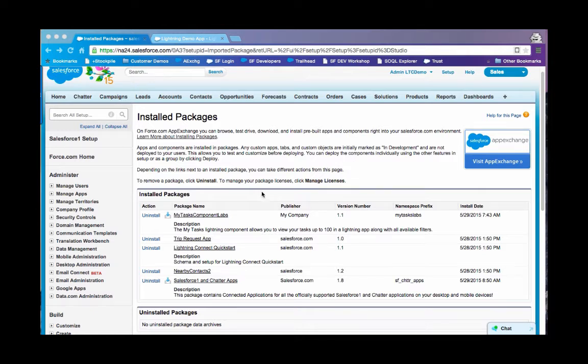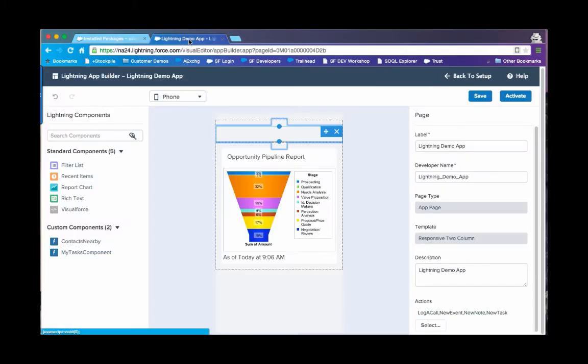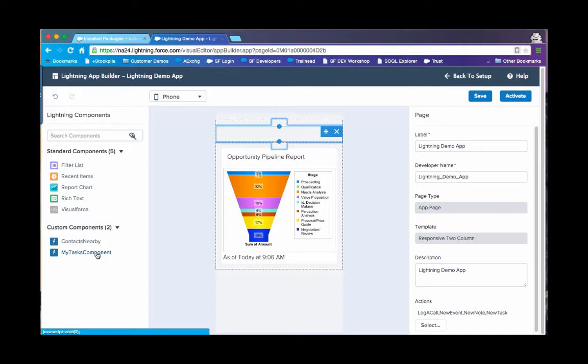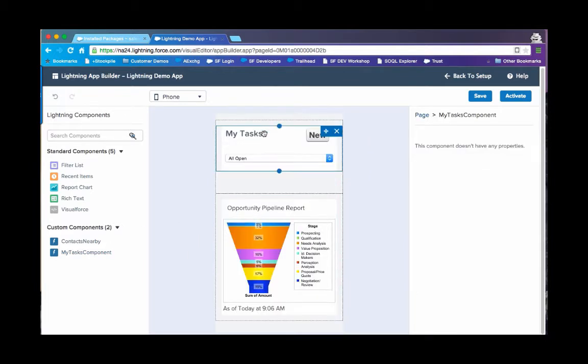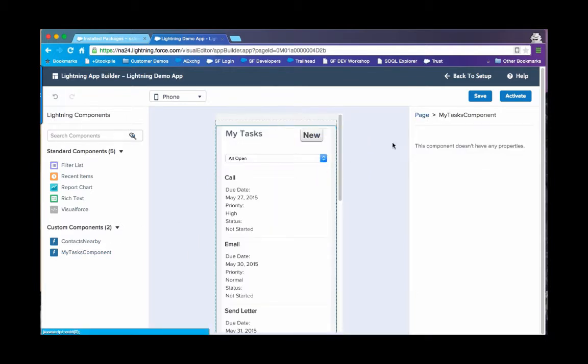Once you install the package, you will see a new lightning component in your component list. If you go to your lightning app builder, you will see a new component called MyTask component. You can drag and drop this component into any of your lightning apps.